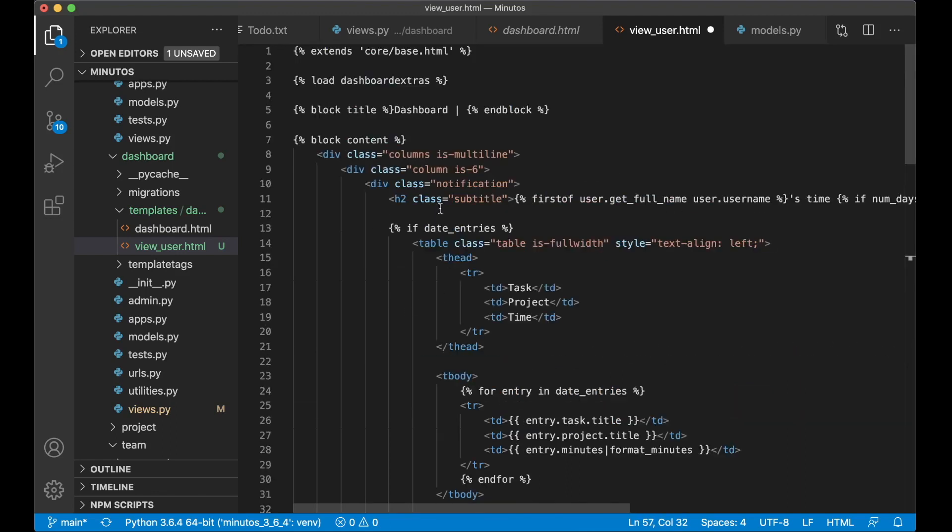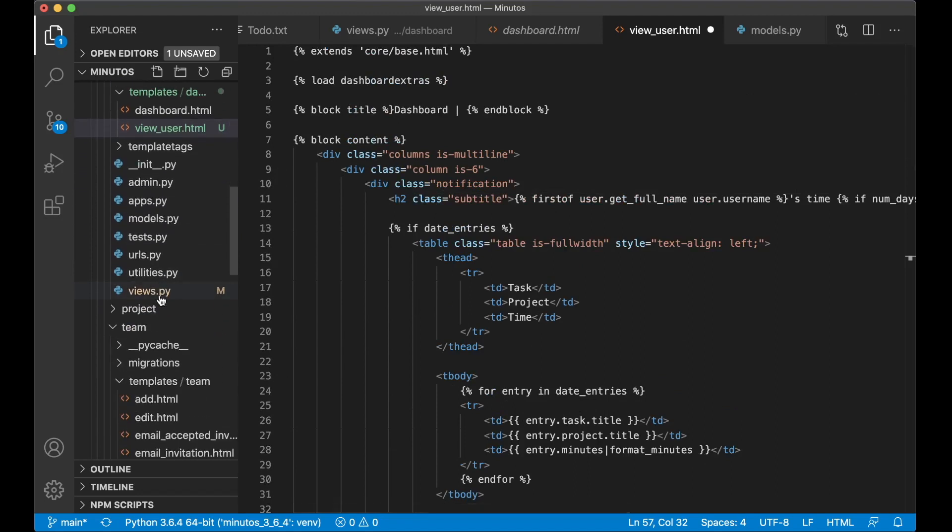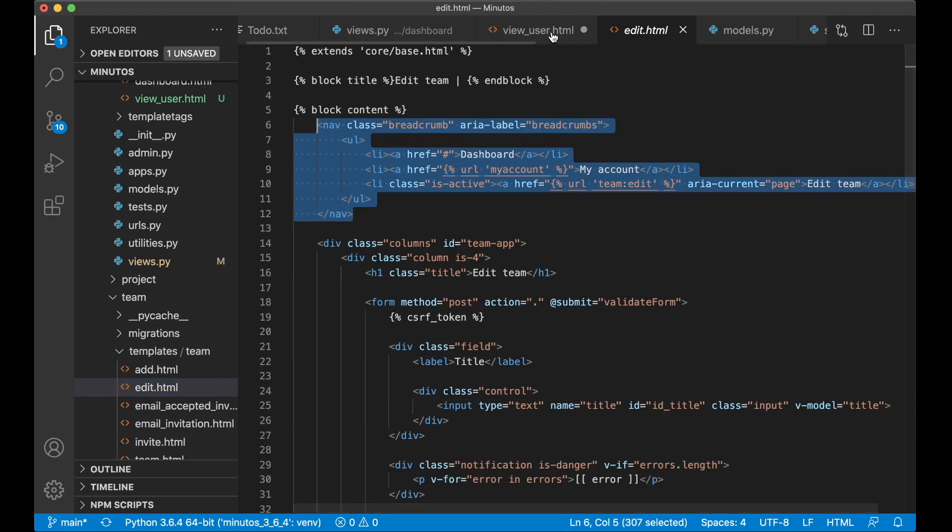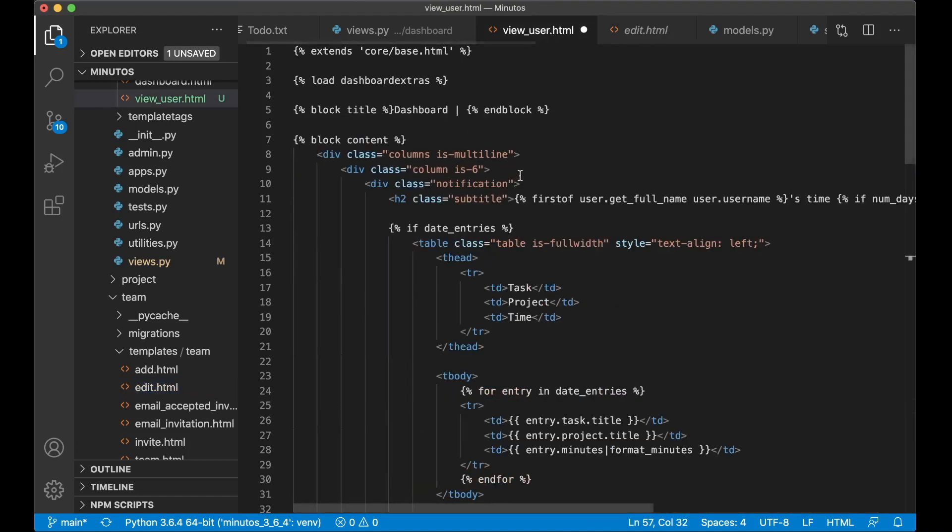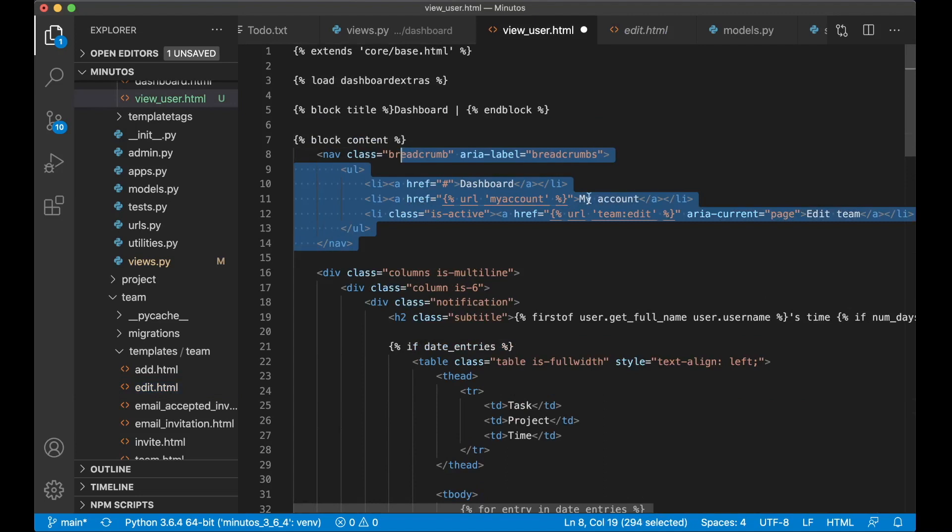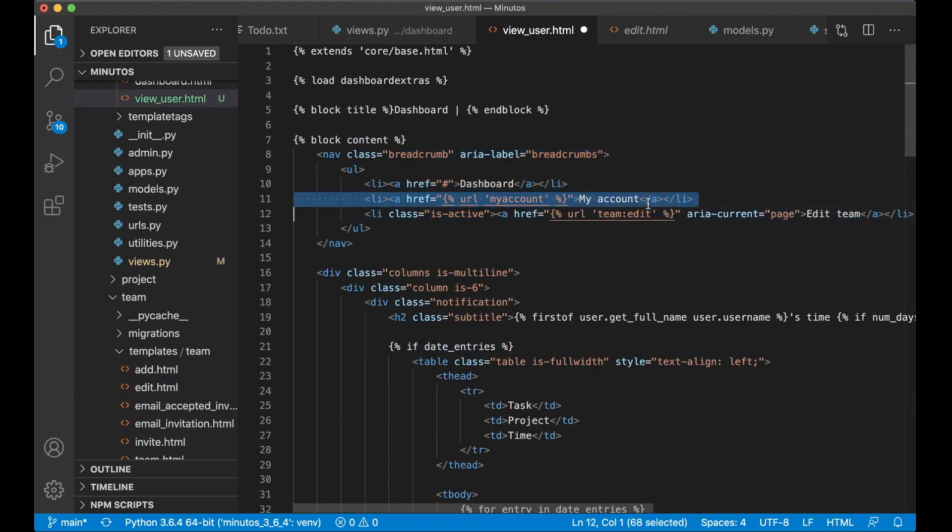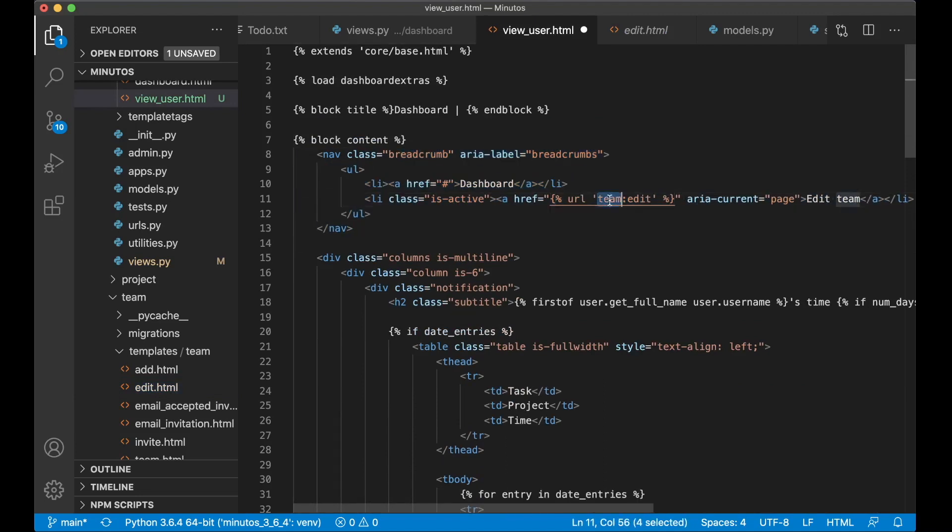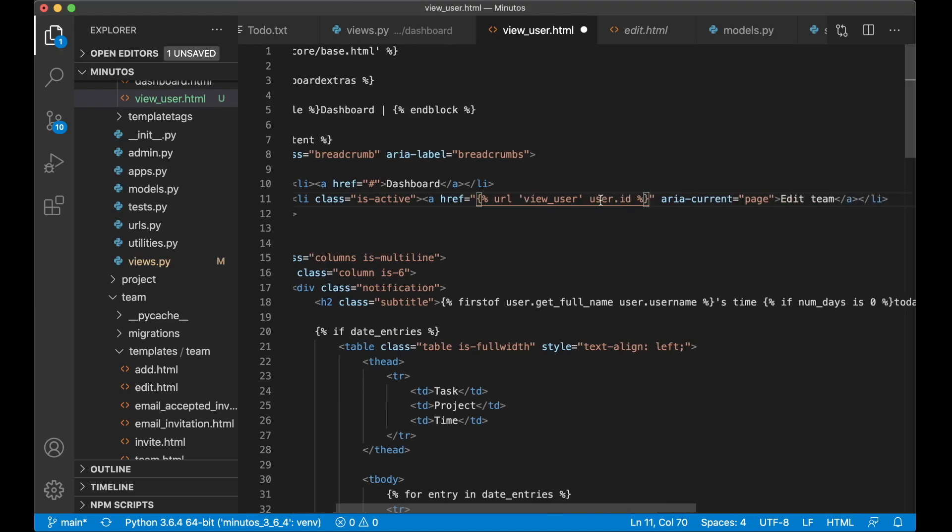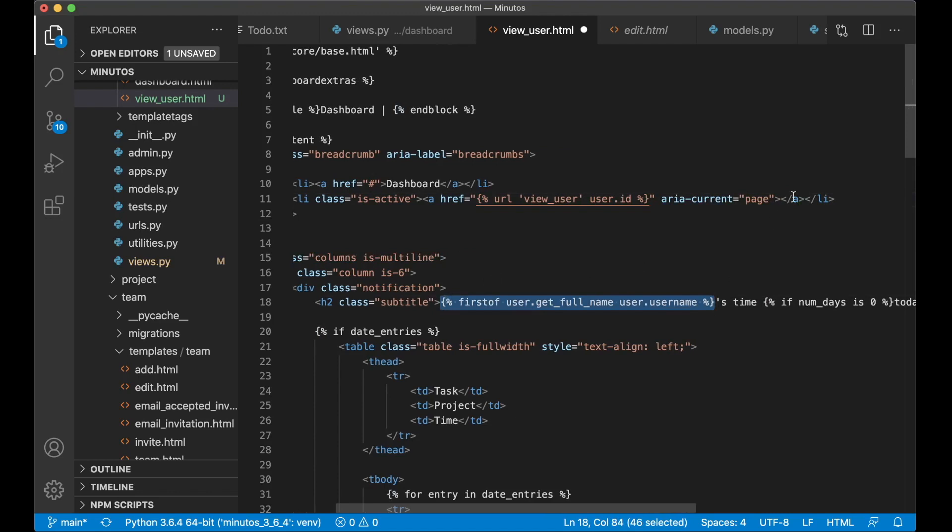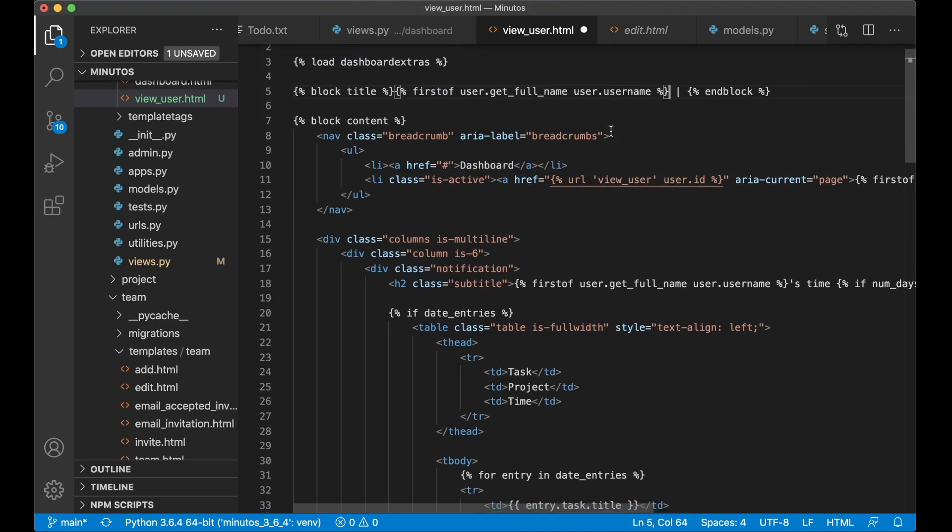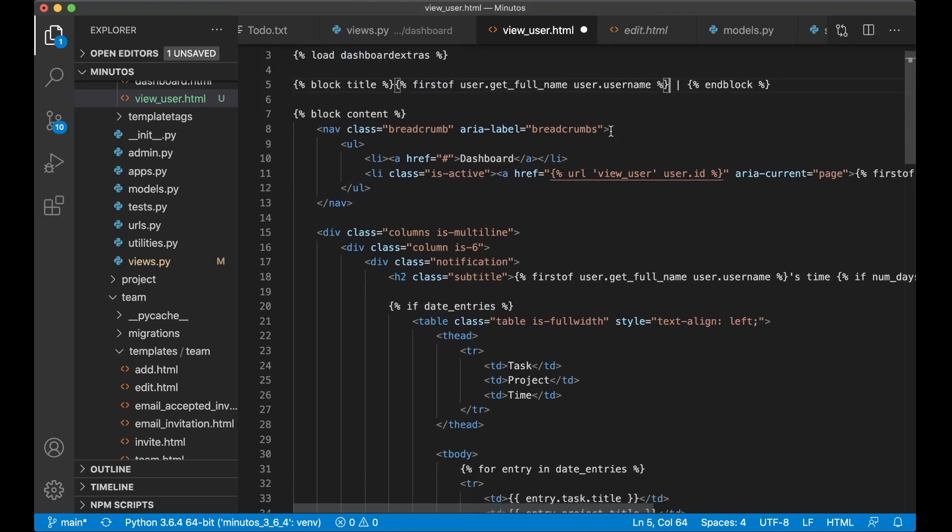And at the top here I want to show some breadcrumbs. I can copy the code for this from a different template. Just copy the whole nav, go to the top, paste it in. Remove one of that. URL will just be view user and pass in user.id. And here we can also show the name of the user. And the same thing up here, we will show the dashboard title. We don't want to show that. We want to show the username. So if I save now, we can soon test this.